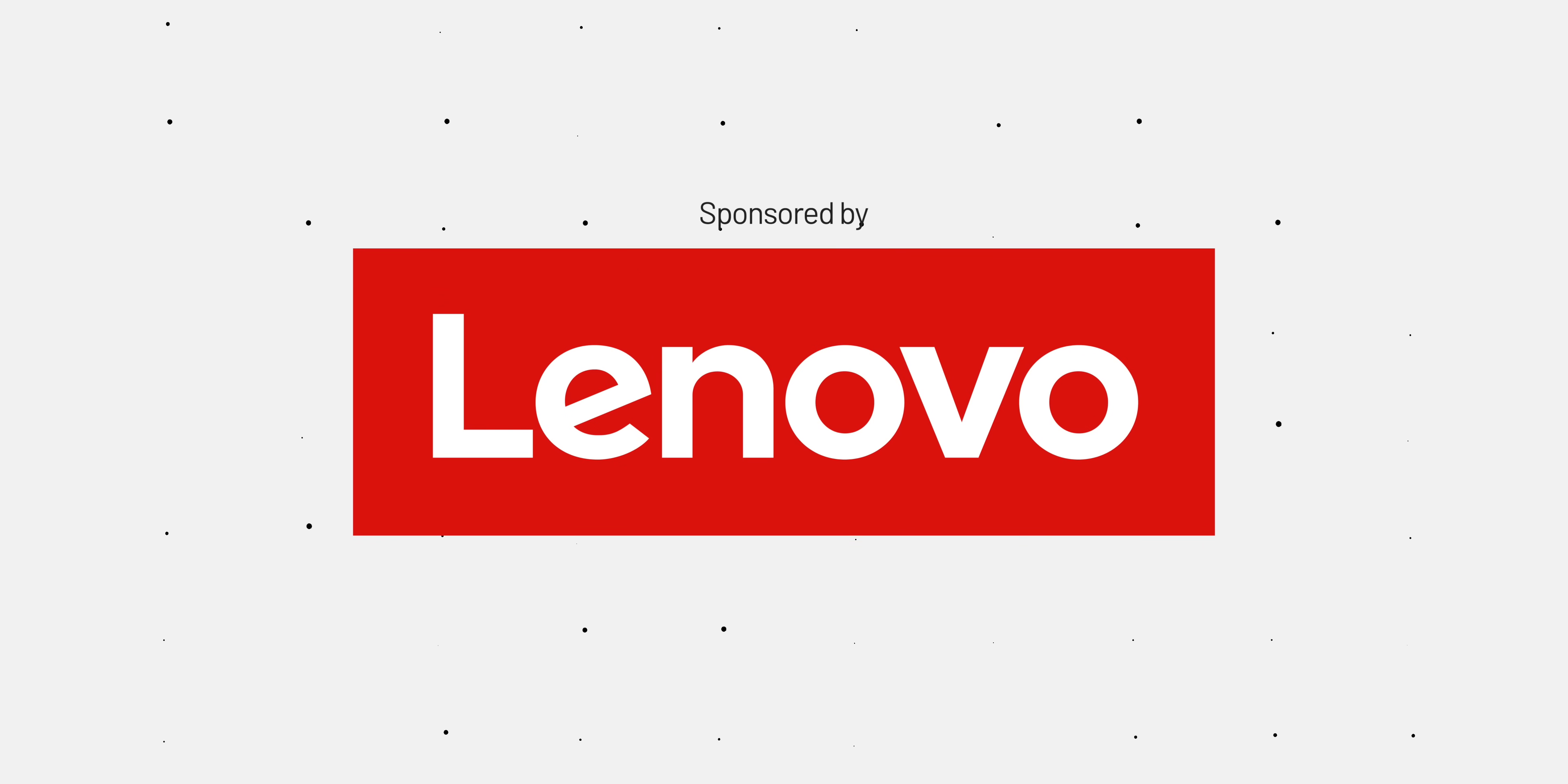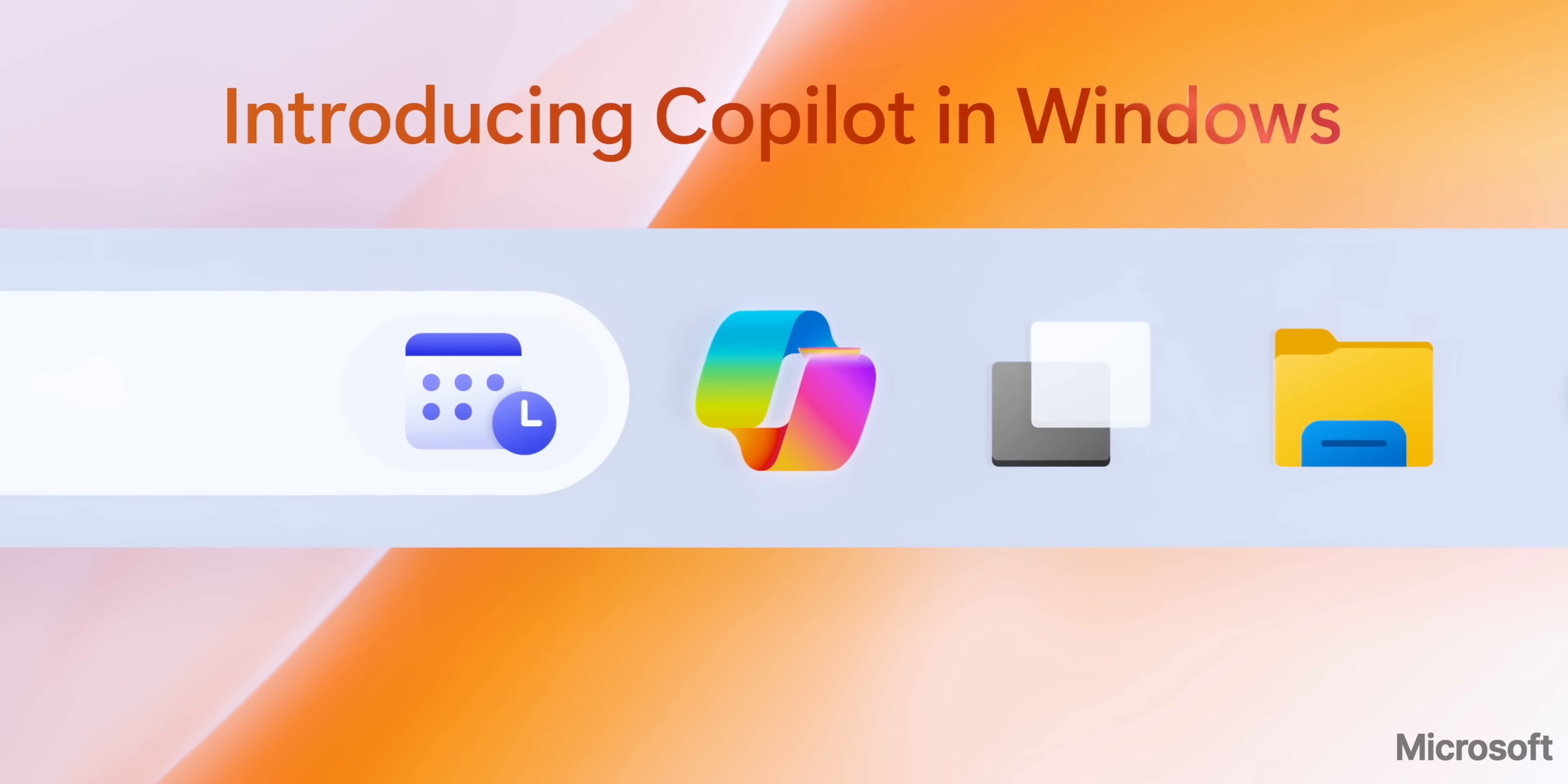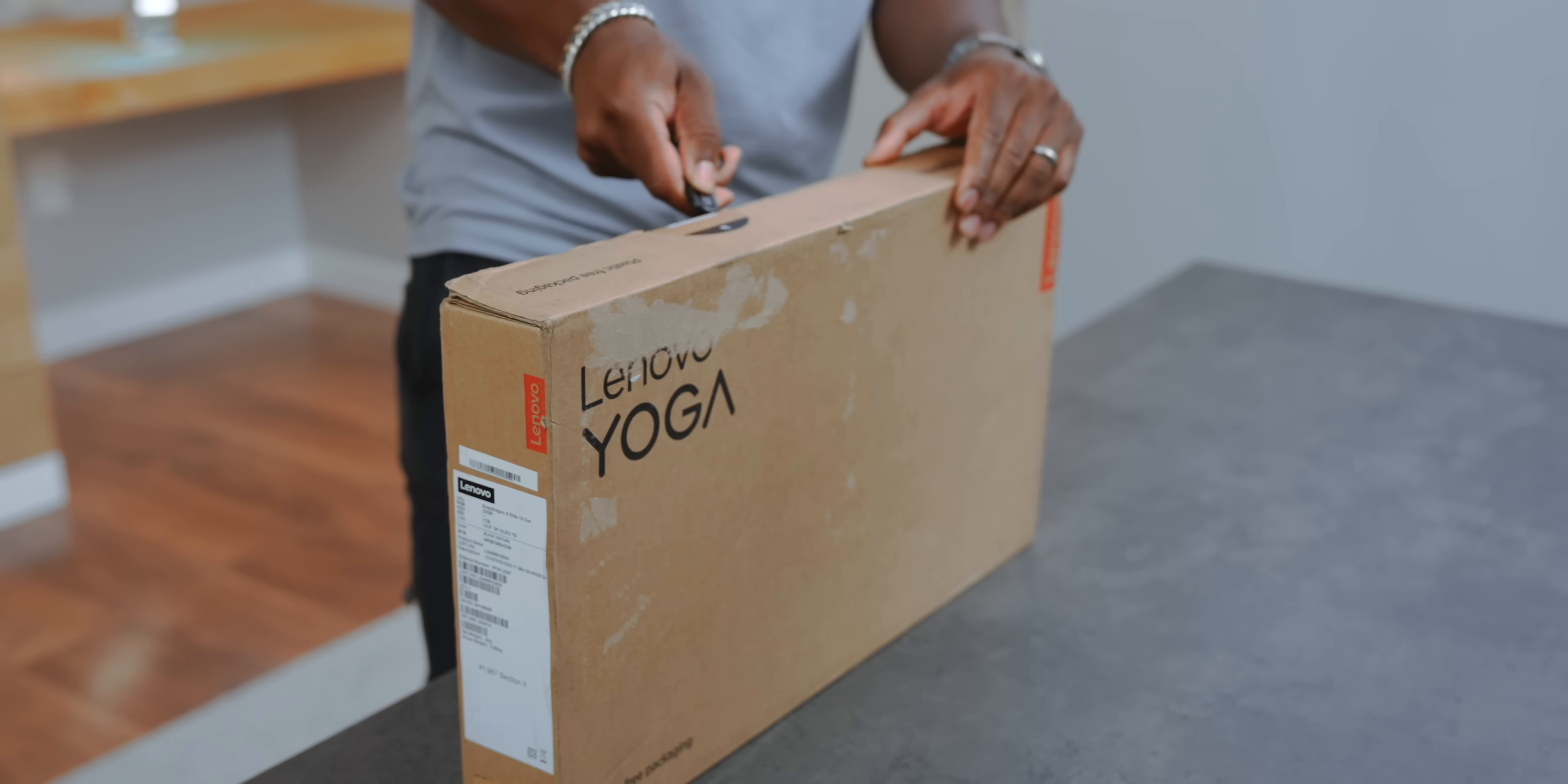Thanks to Lenovo for sponsoring today's video. So we just got our hands on one of those Copilot Plus PC laptops that's supposed to transform the way you use your laptop. Let's dig into this.